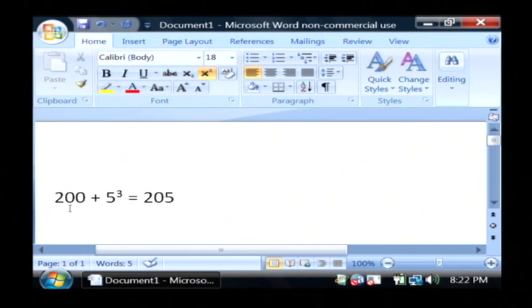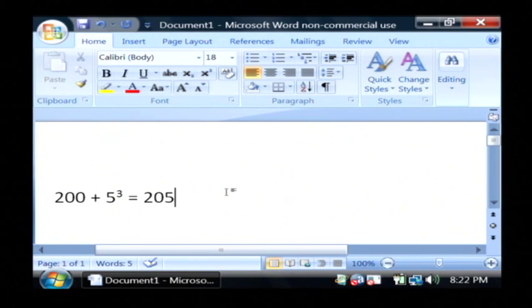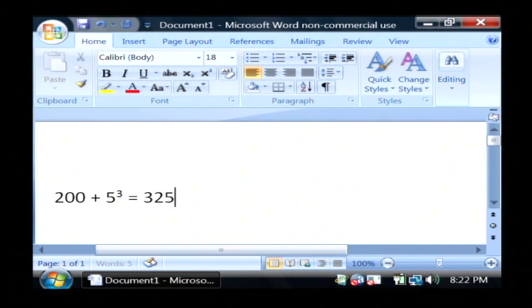As you can see, we now have 200 plus 5 to the third power, which is going to be 325.